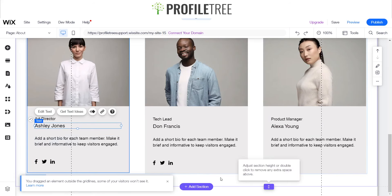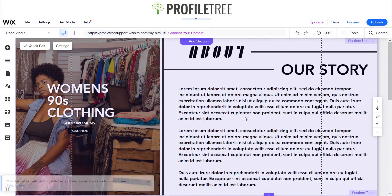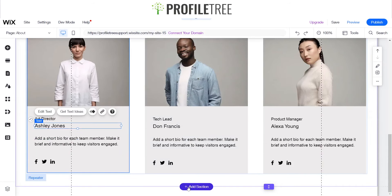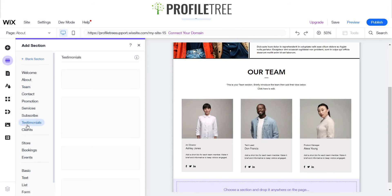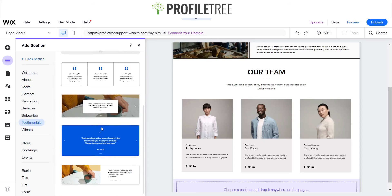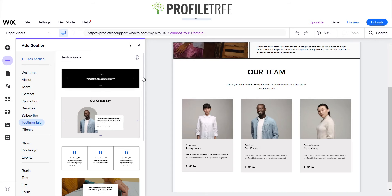These are repeaters, so anything you change within the actual boxes changes within the other boxes as well — that's what's handy about the repeater. So we can just leave that for now. We've got our story and our team, and then we'd probably give a testimonial about our in-store or physical store.